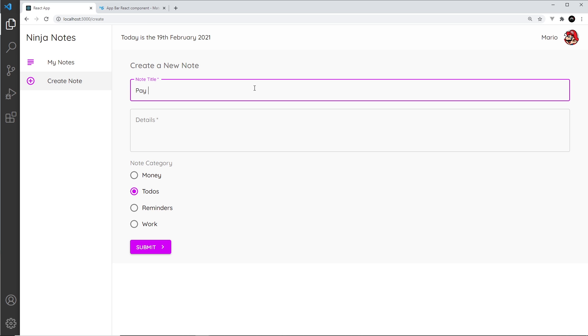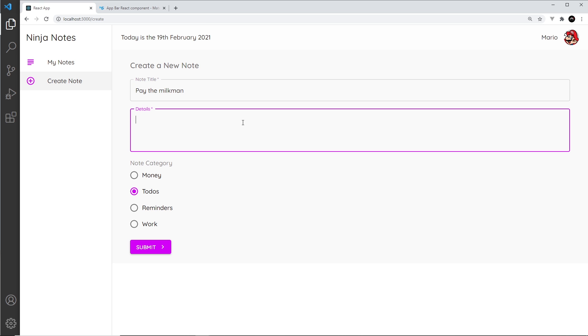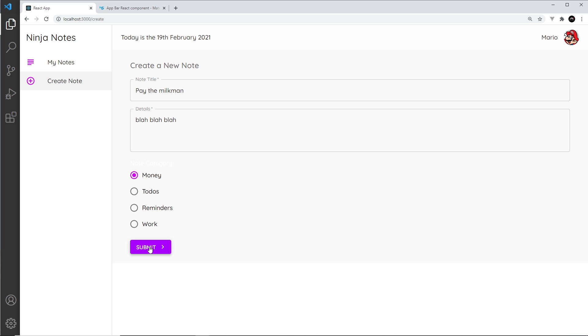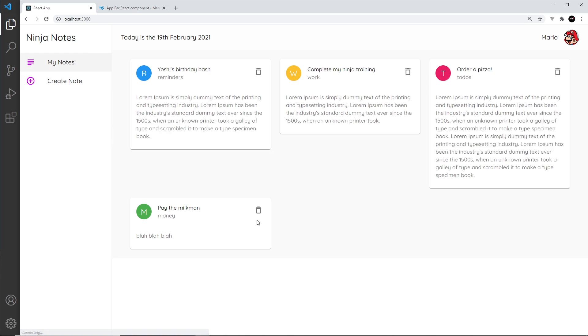And I'm going to say pay the milkman, and then blah blah blah. And we'll change this to money, submit it. And now we can see this one is green, awesome.